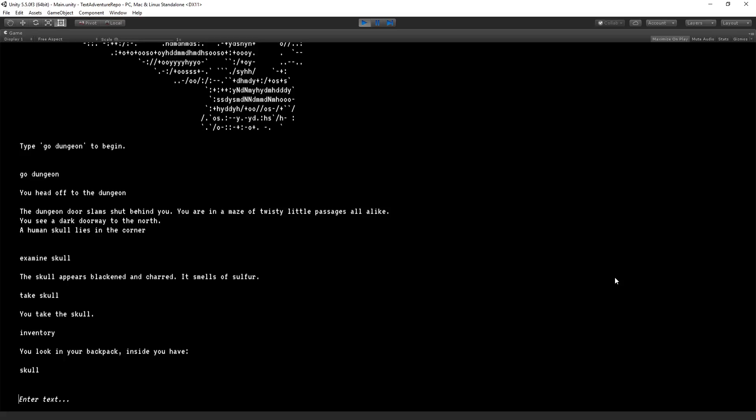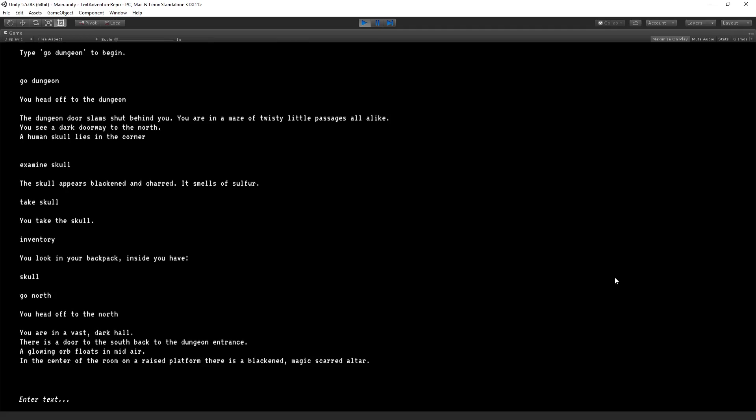Now that the skull is in our backpack, we can go north to go to the next room. You head off to the north. You're in a vast dark hall. There is a door to the south, back to the dungeon entrance. A glowing orb floats in midair. In the center of the room, on a raised platform, there is a blackened magic scarred altar.